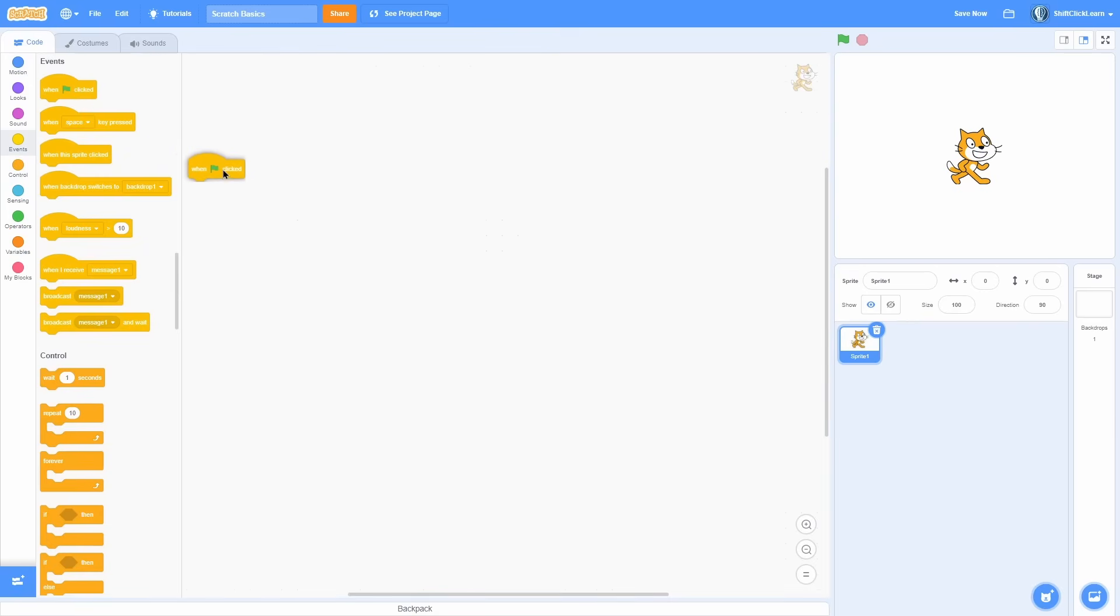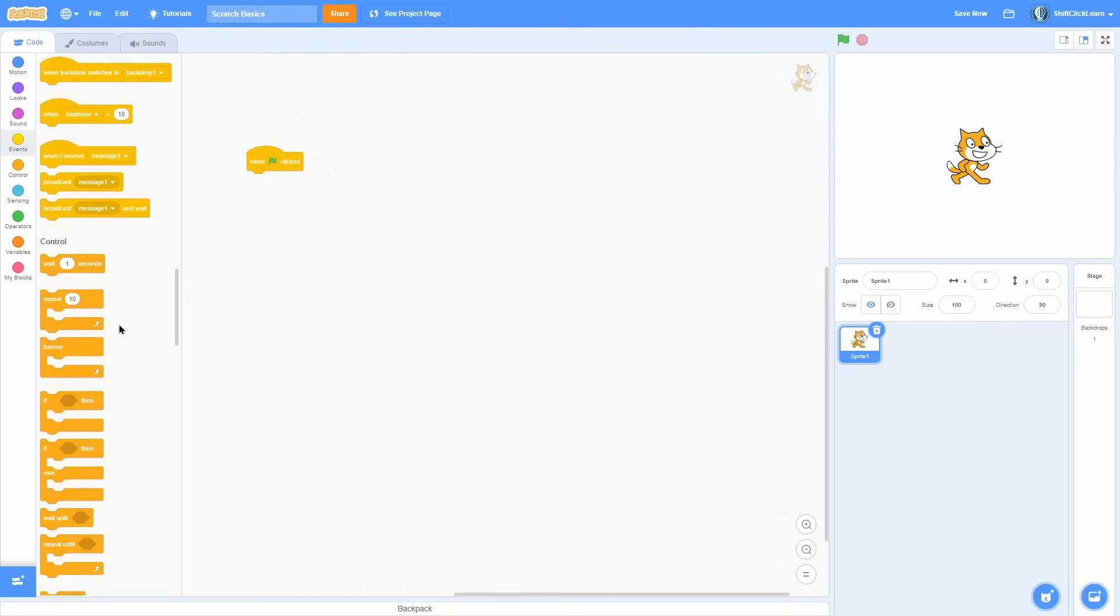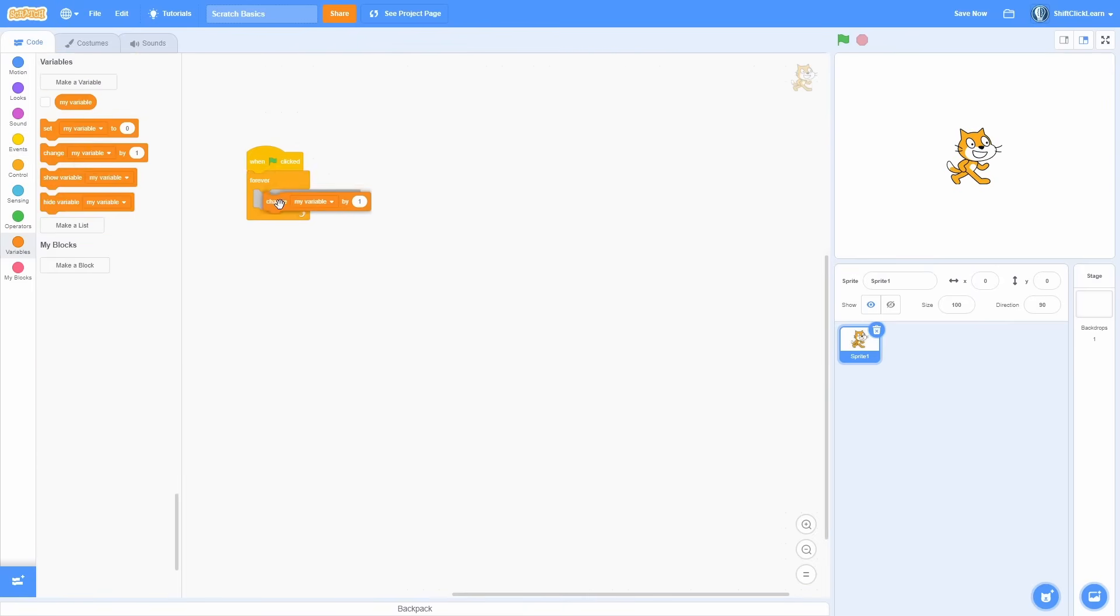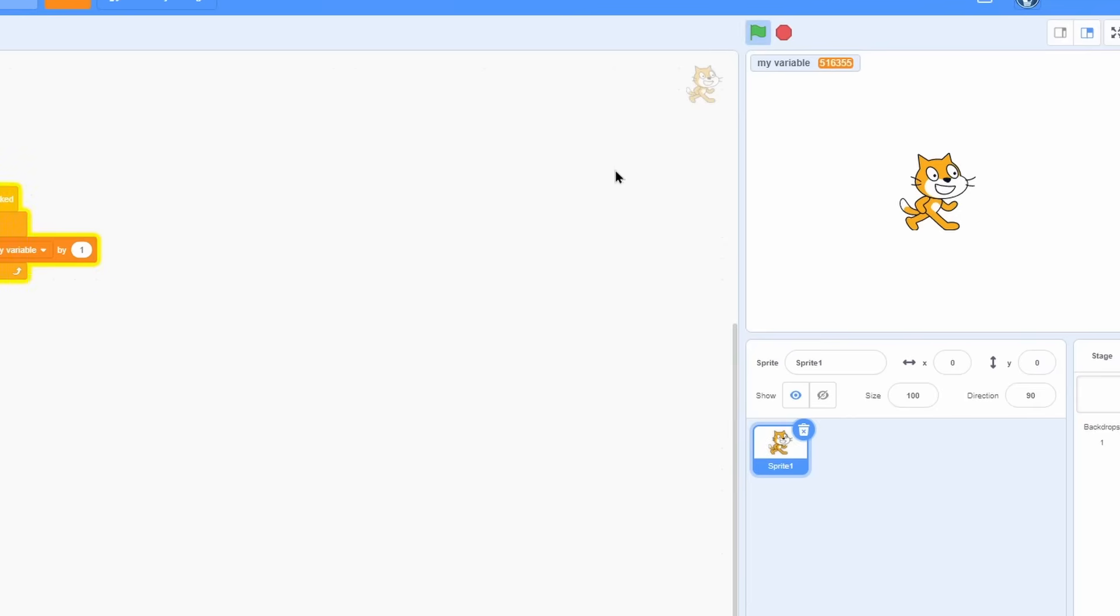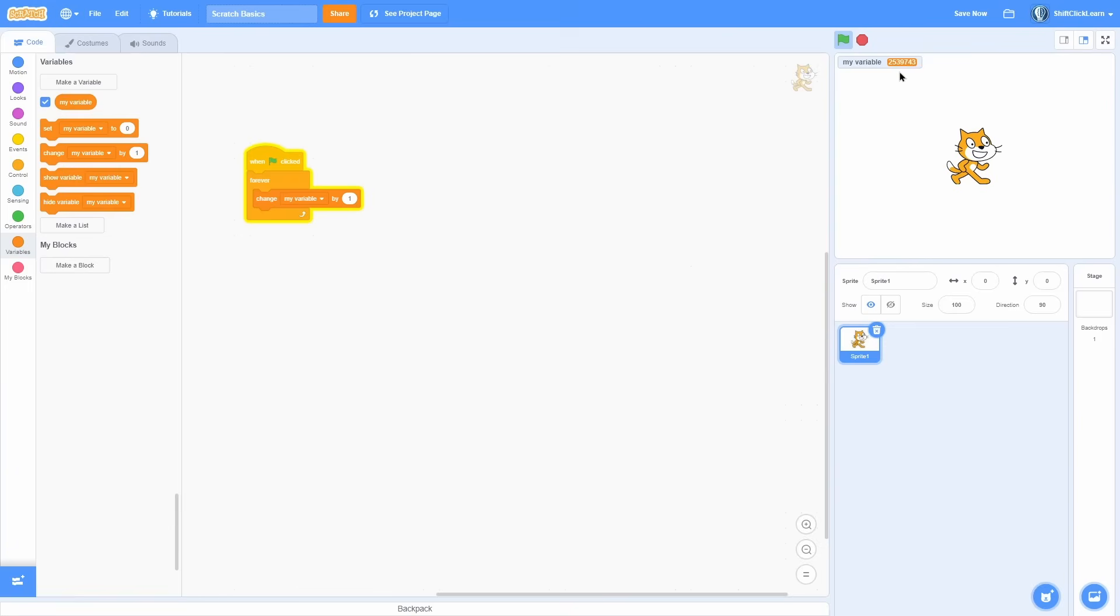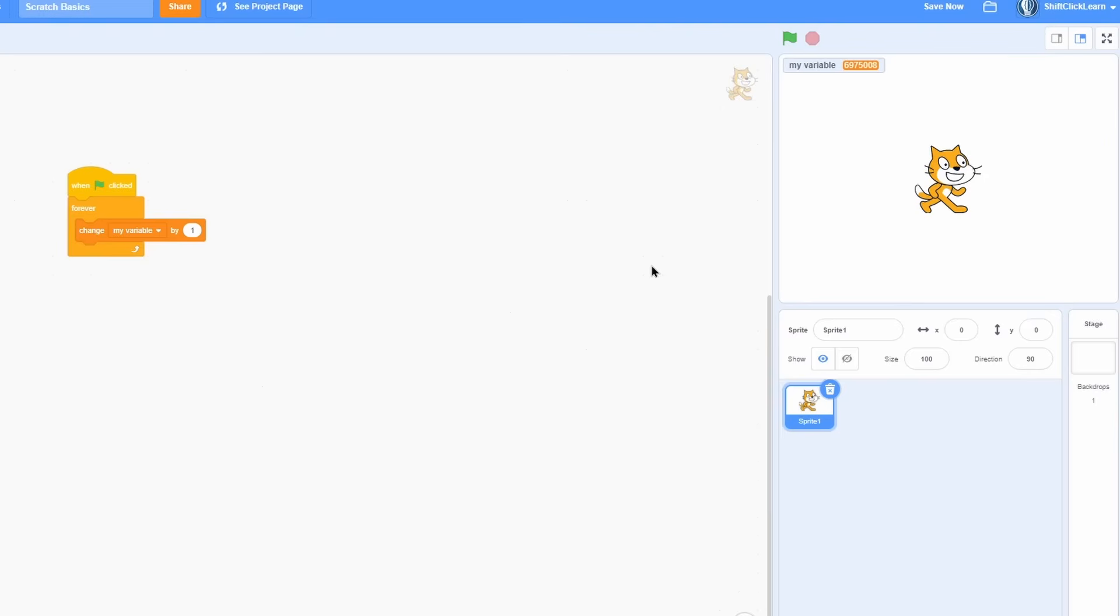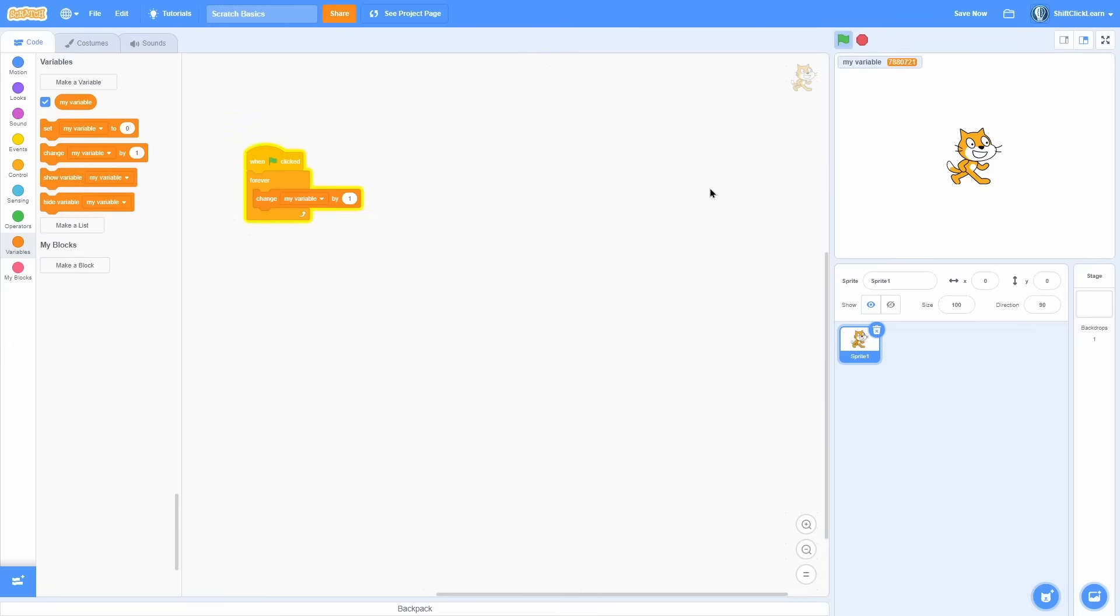The stop button stops all forever loops and repeat and all of that stuff. So it'll just stop every running script. So say we have when green flag clicked forever, change my variable by one. So what this is doing is it's saying when I click this flag and start the project forever, change this variable by one. So we go ahead and start this project. There you go, it goes really quick here. And if we click stop, it immediately stops that forever loop. And if we go again, you can see that it's yellow because it's running forever and then we stop it.